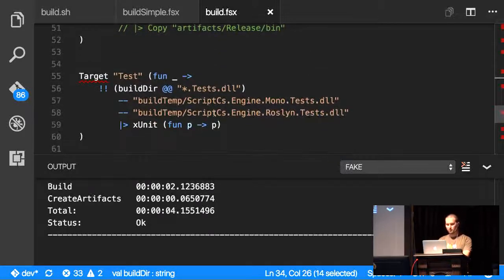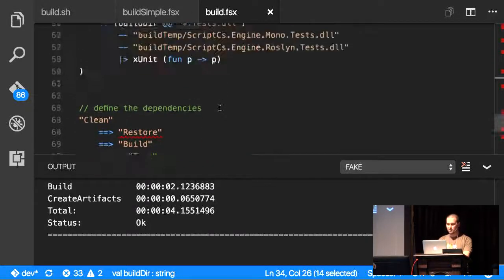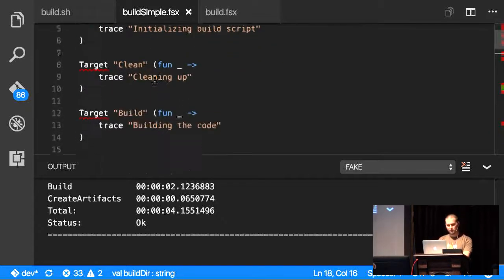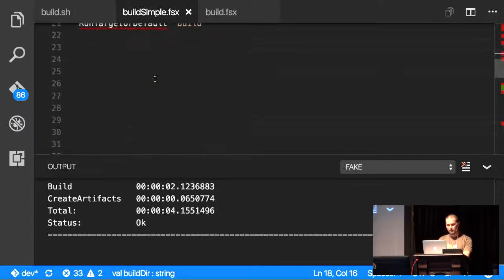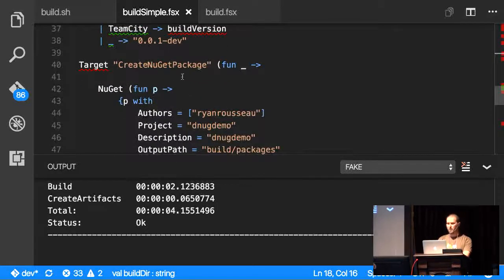I actually have testing working, but it was commented out because a couple of the tests failed on my machine. And then you have other scripts that you can do, like create NuGet packages.